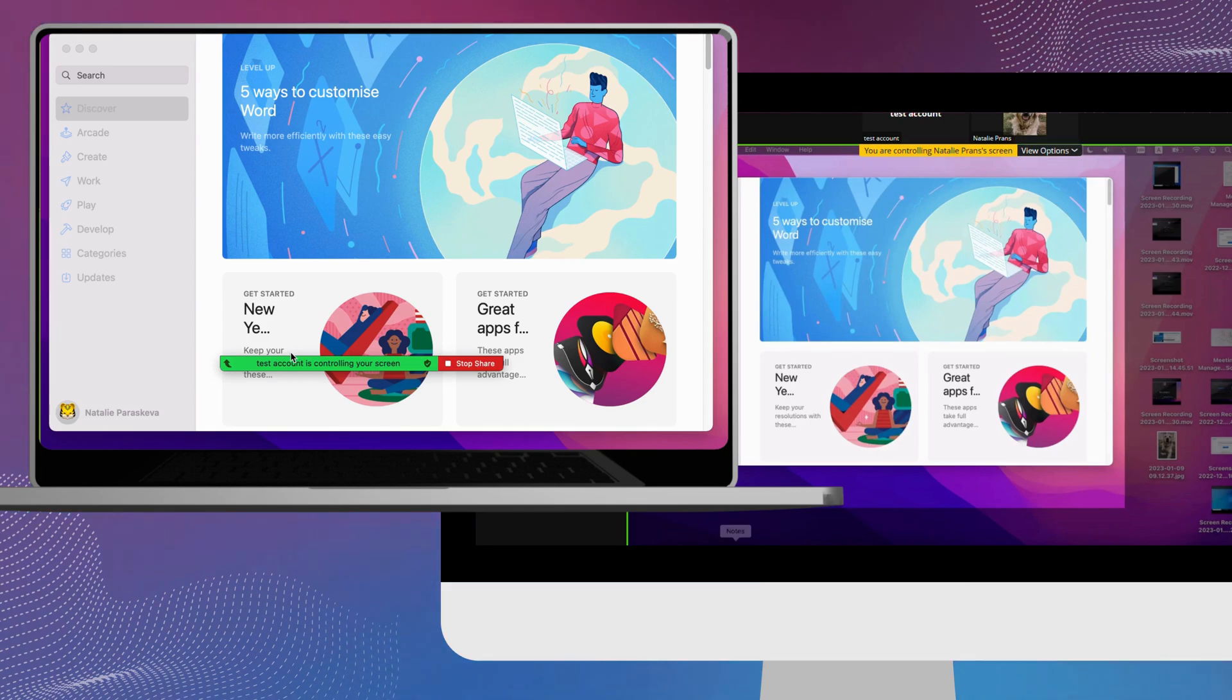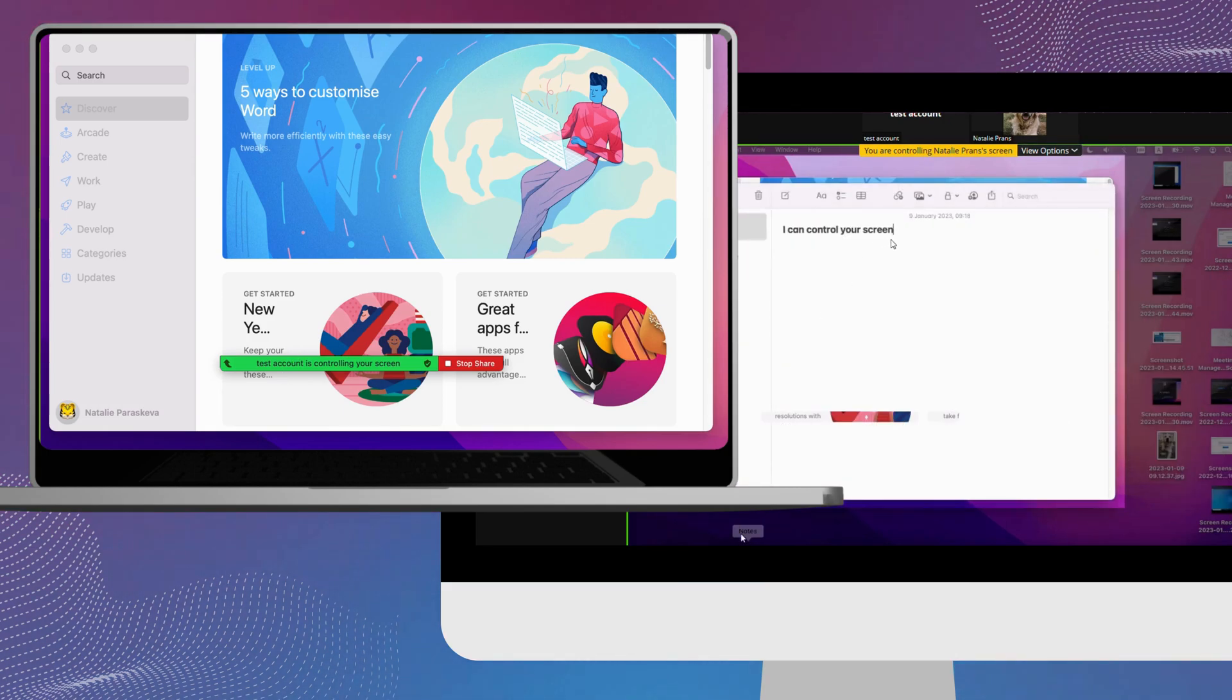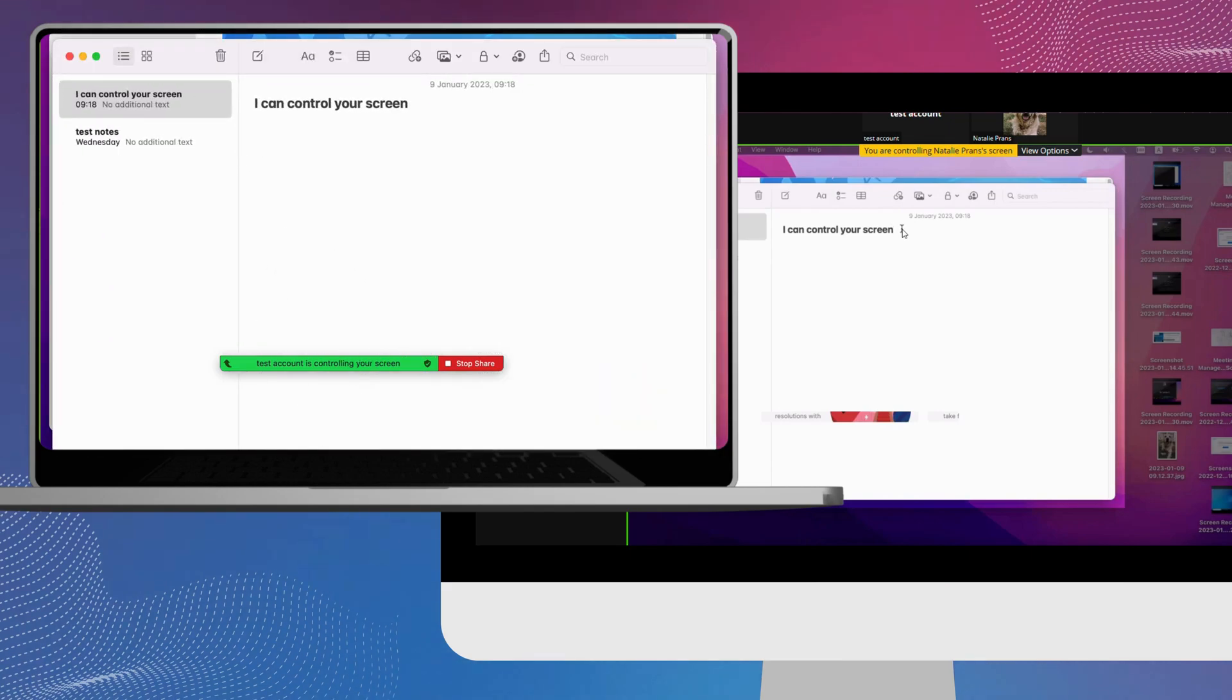Then, click on request. Wait for the other user to accept your request.